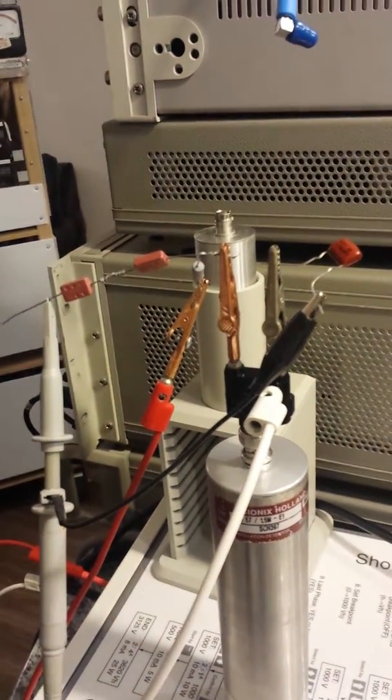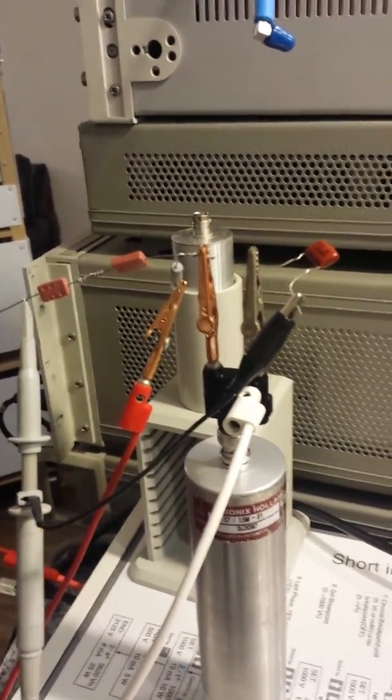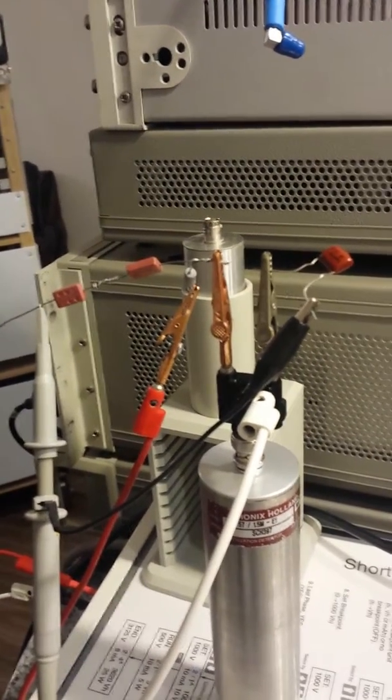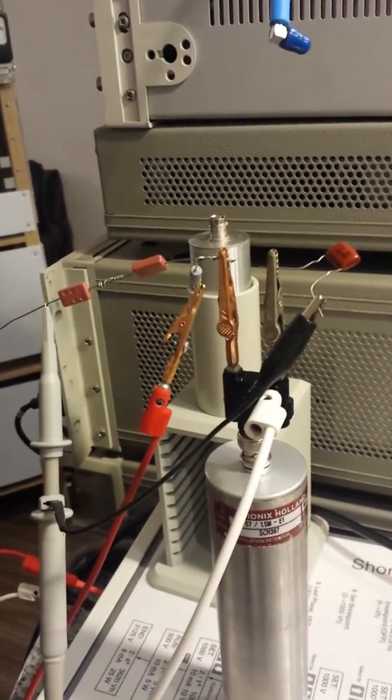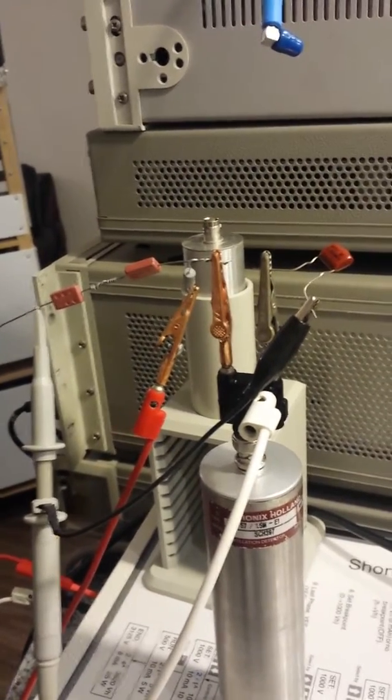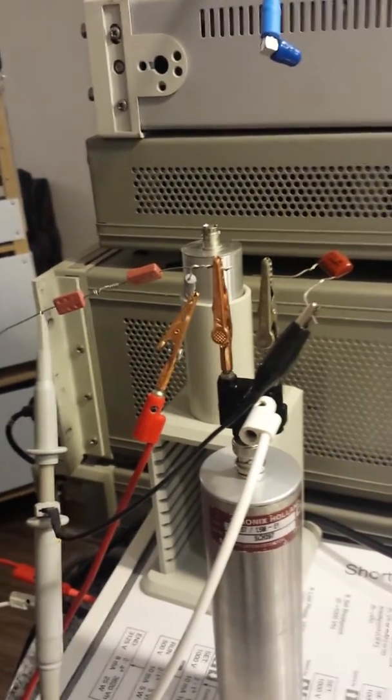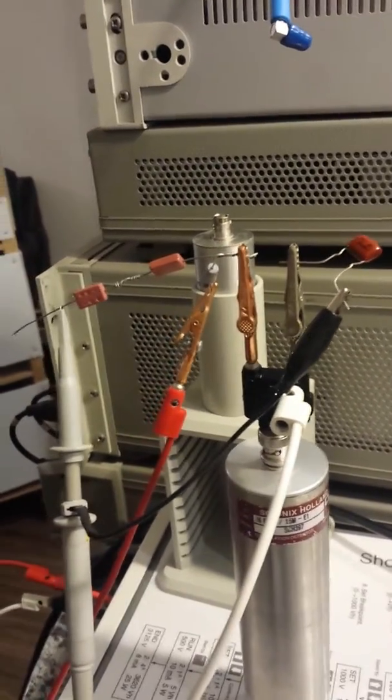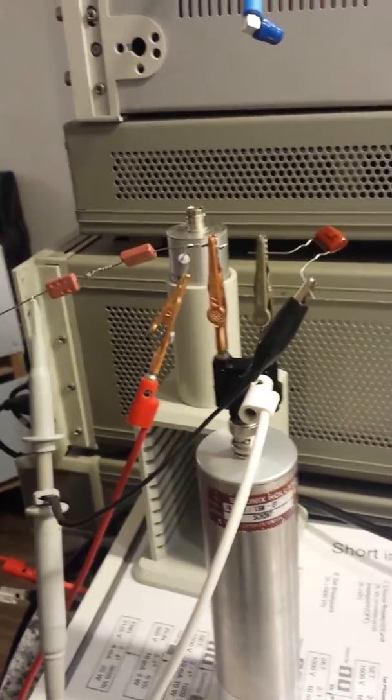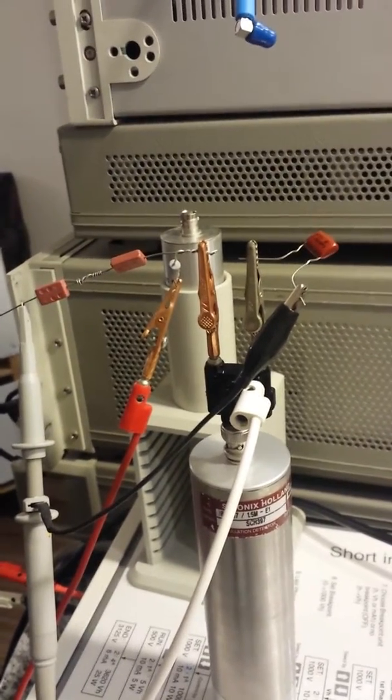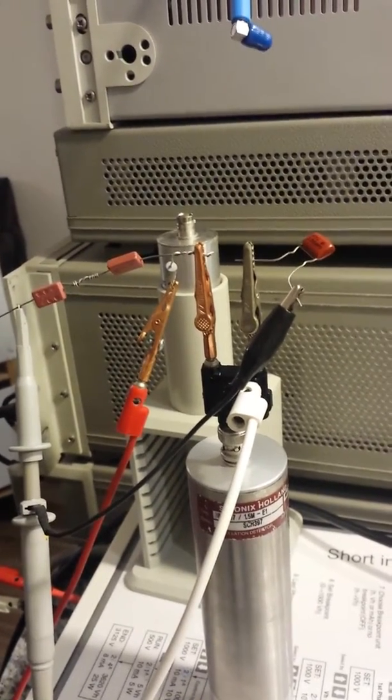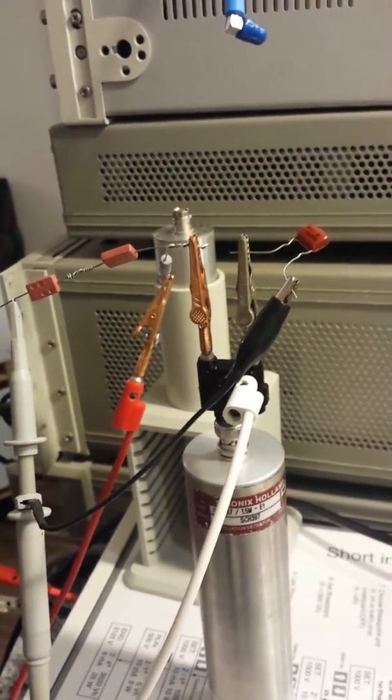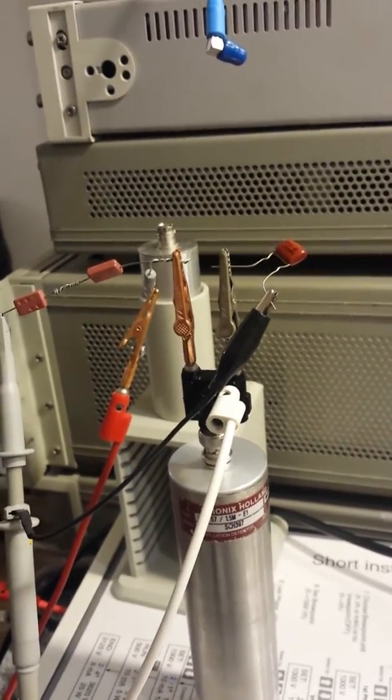a 50 picofarad capacitor to the scope on one side, with the scope having a 10 megohm input impedance, a one megohm resistor to a 750 volt source, and the other side to the negative of the 750 volt source.